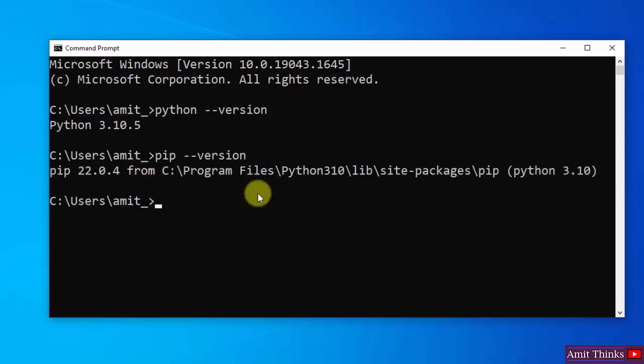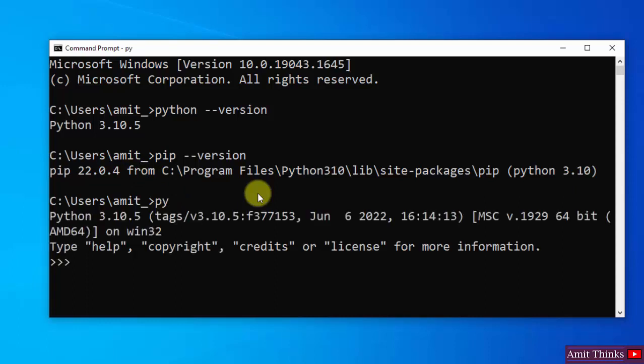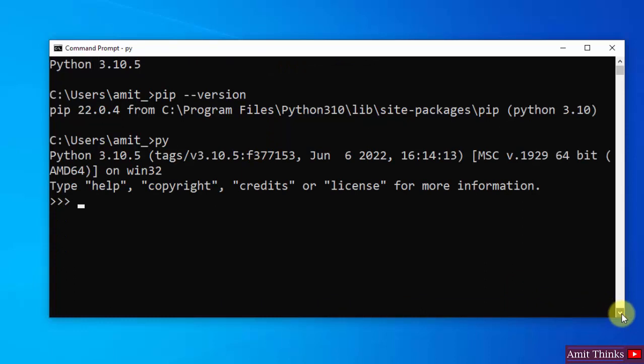Now what we need to do? We need to run our first program. We can type Python here. Press Enter and the Python shell is visible. We can directly run here. I will type something, let's say Amit. Press Enter and here it is.